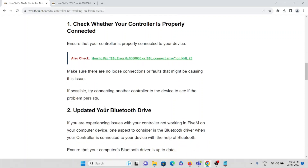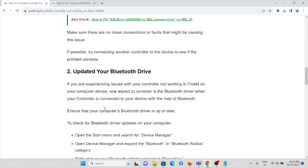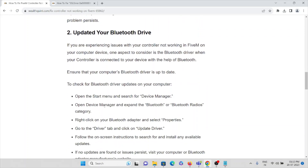The second method is to update your Bluetooth driver. Make sure you keep your Bluetooth driver updated. To check whether the Bluetooth driver is updated, go to the Start menu and search for Device Manager.